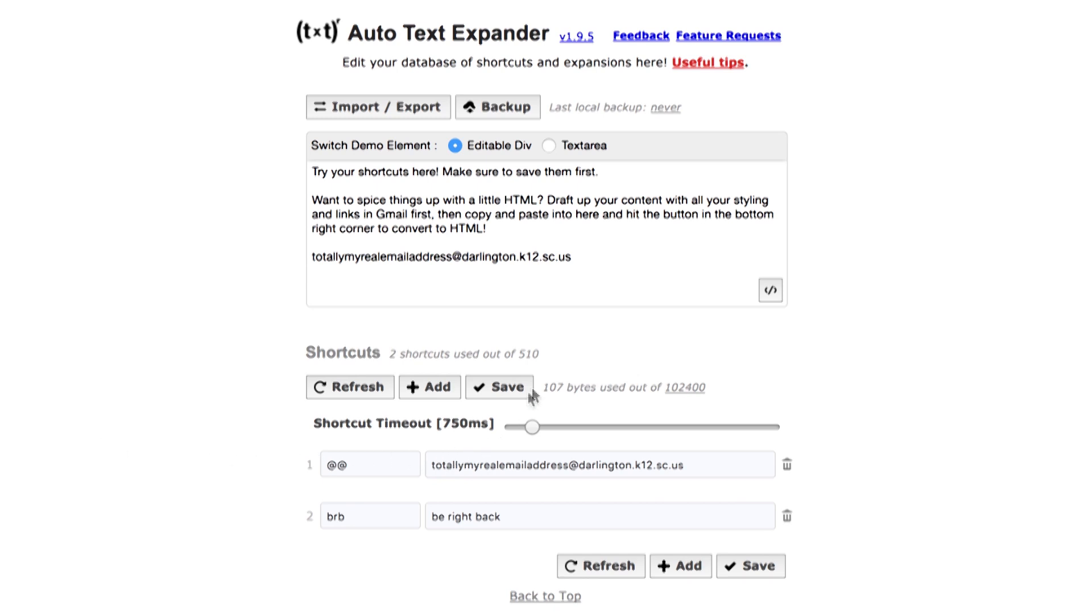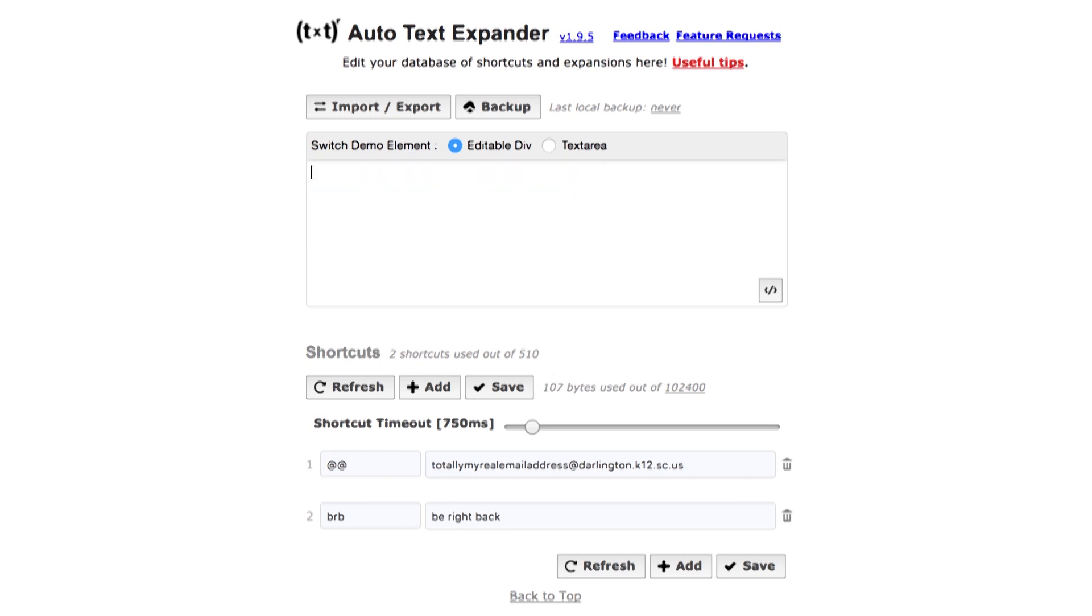So the way this works is basically you put it in, you hit save, and then you type at at space. Nothing happened, however if I save it, at at space, bam, totally my real email address.